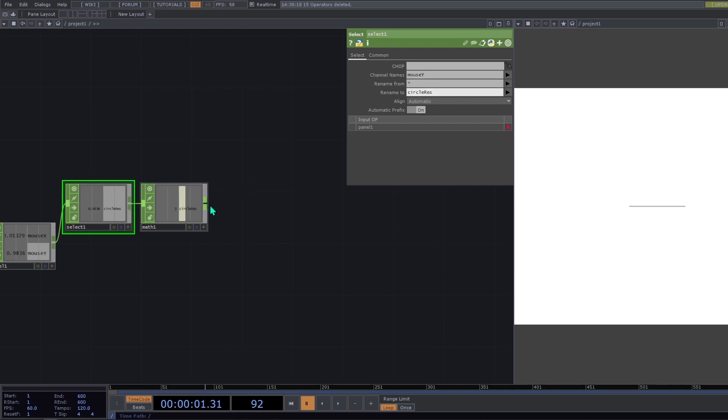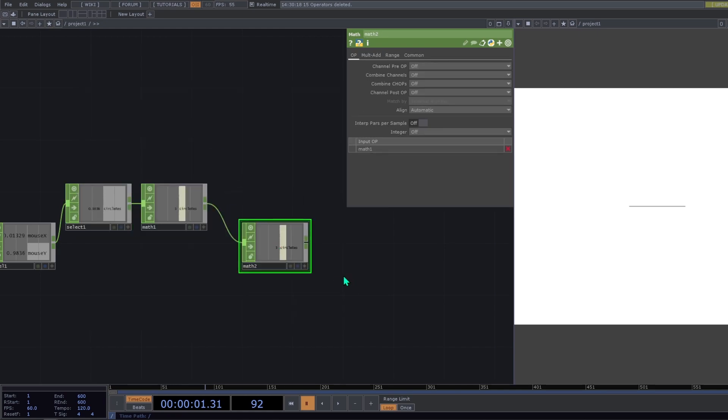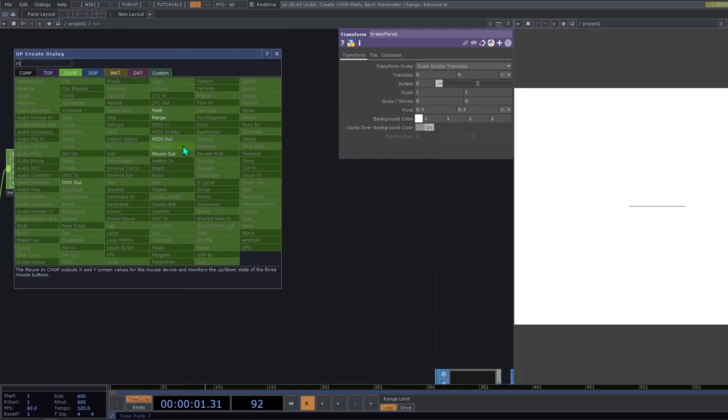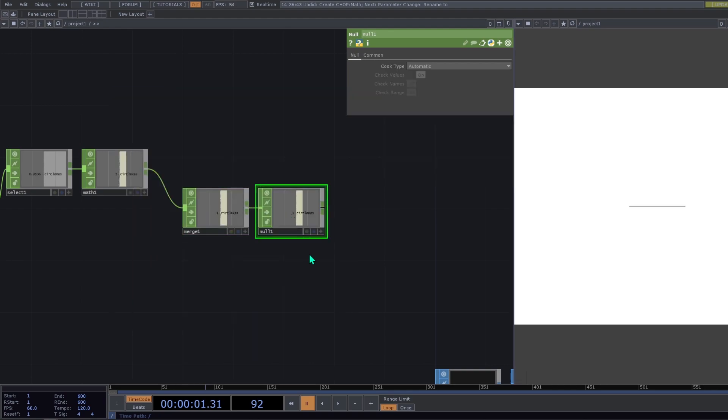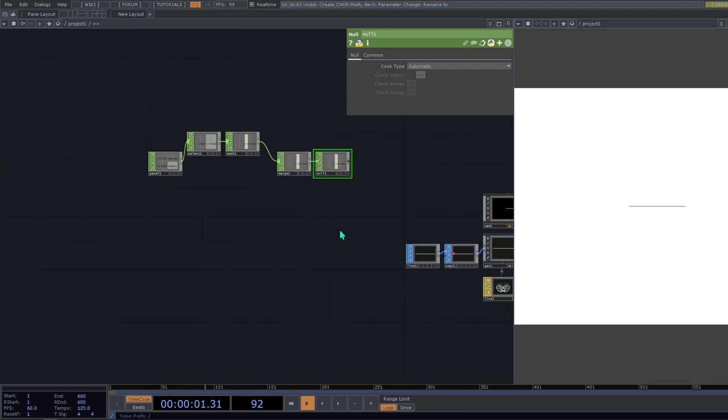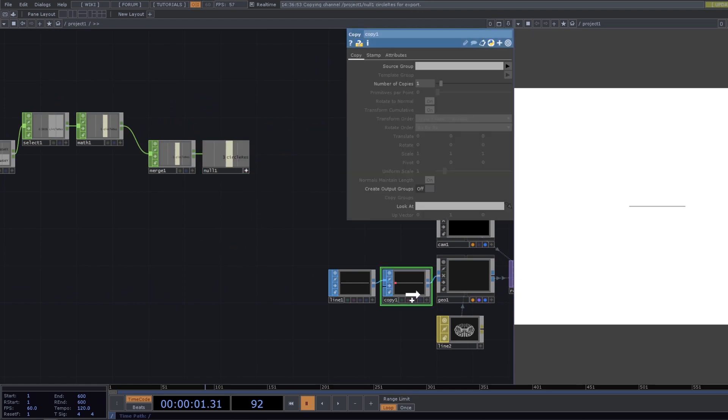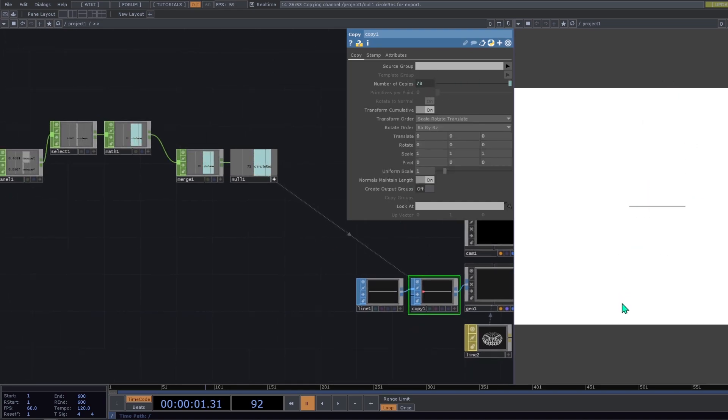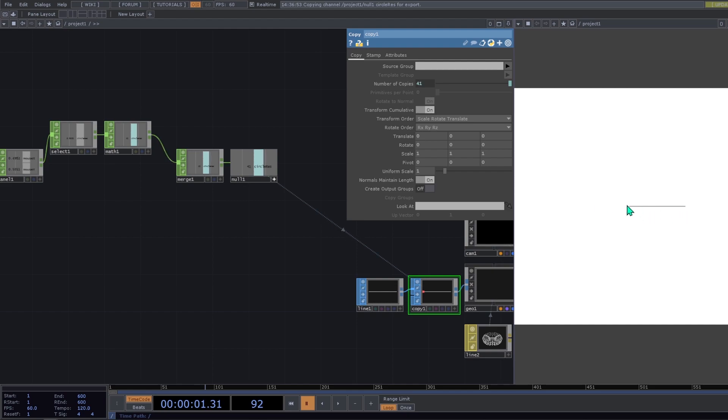And after this we add a merge. And after that we add a null. Then from this null we can export. This circle res will be to the number of copies we have on this copy sop. So these are the total number of copies. But we cannot see them because we haven't done any transformation. So they're all copied in the same position. And that's the reason that we can't see them.